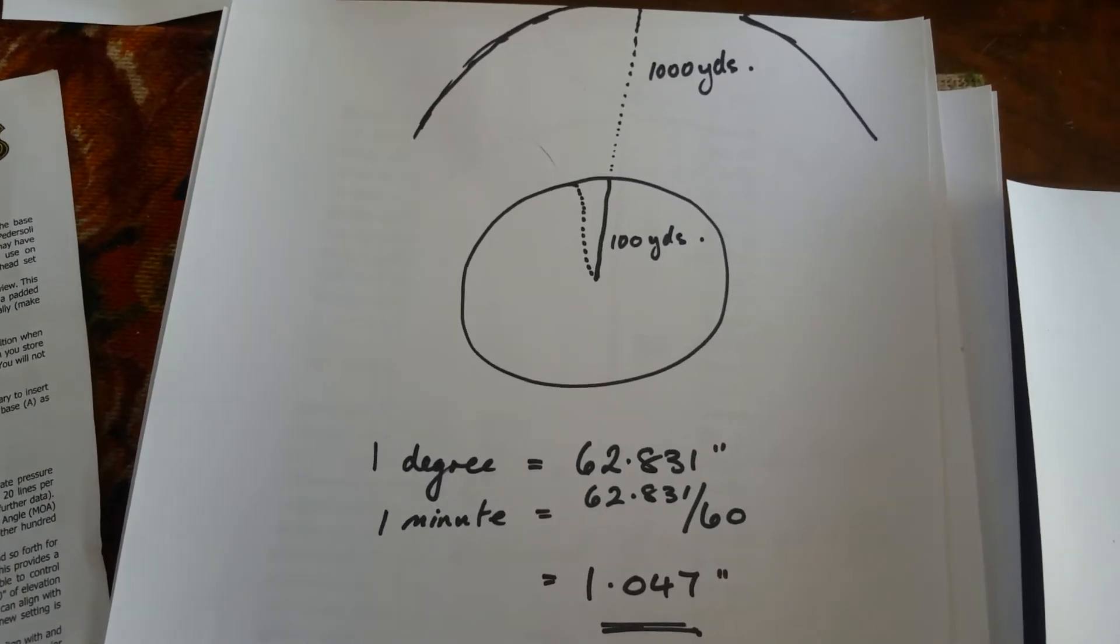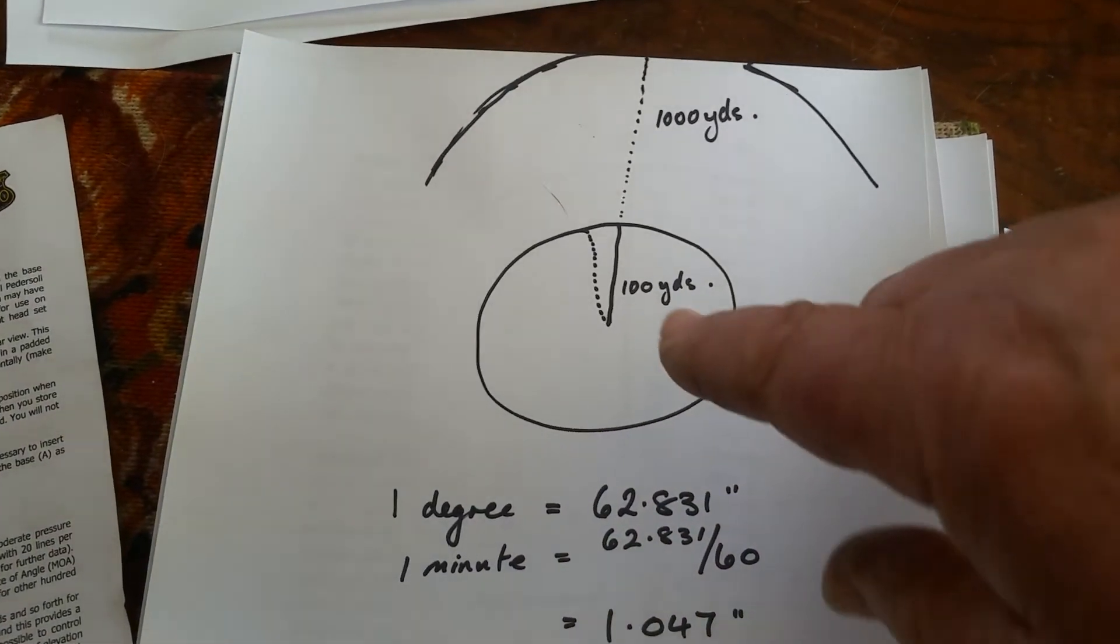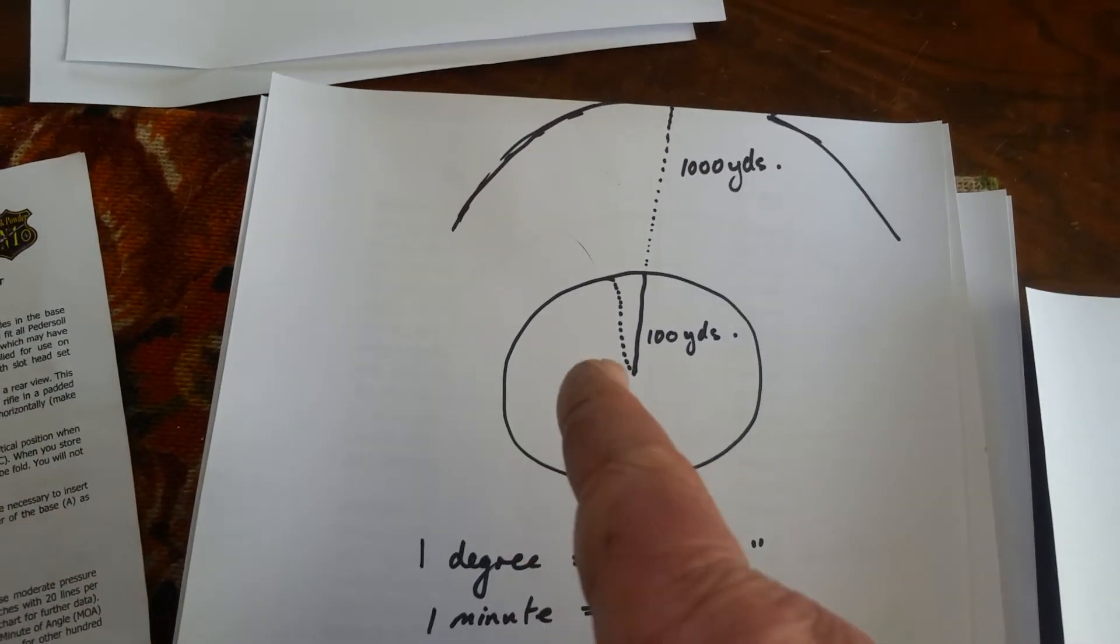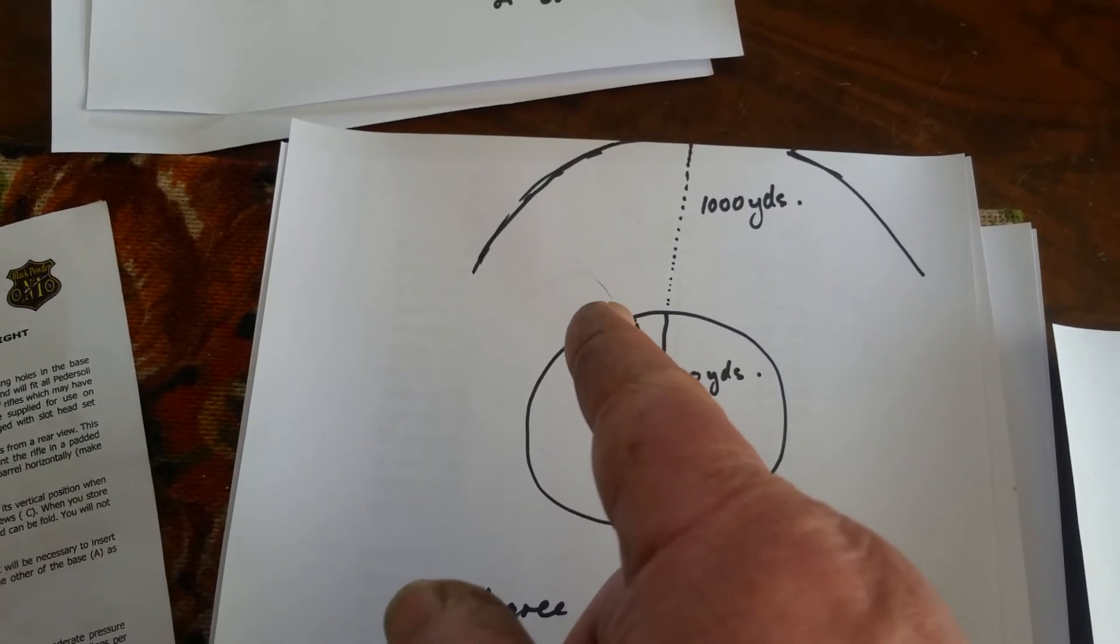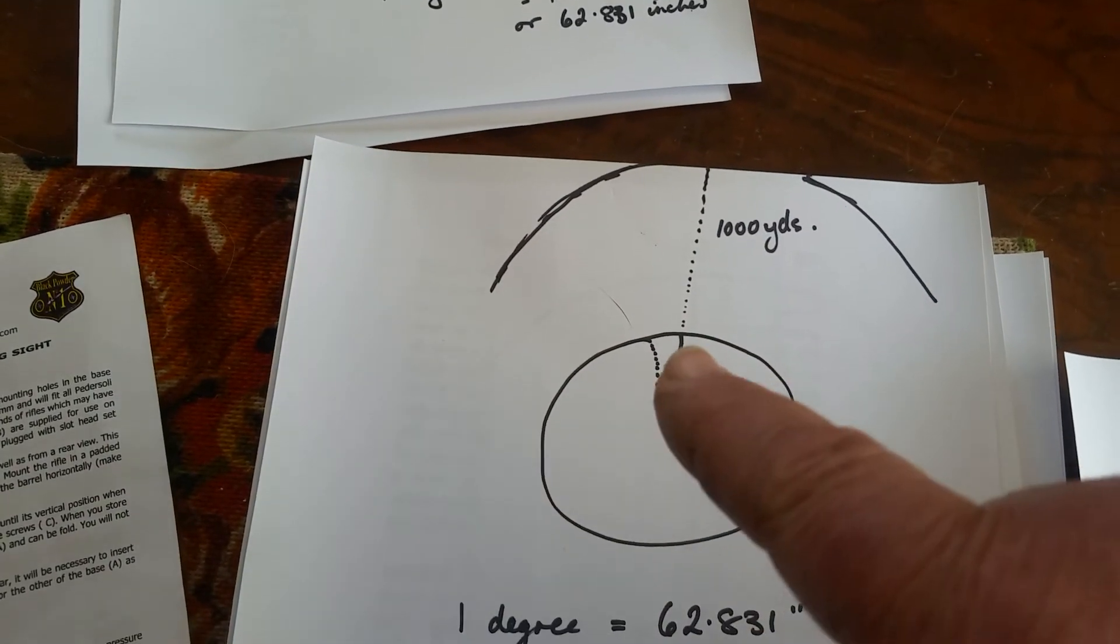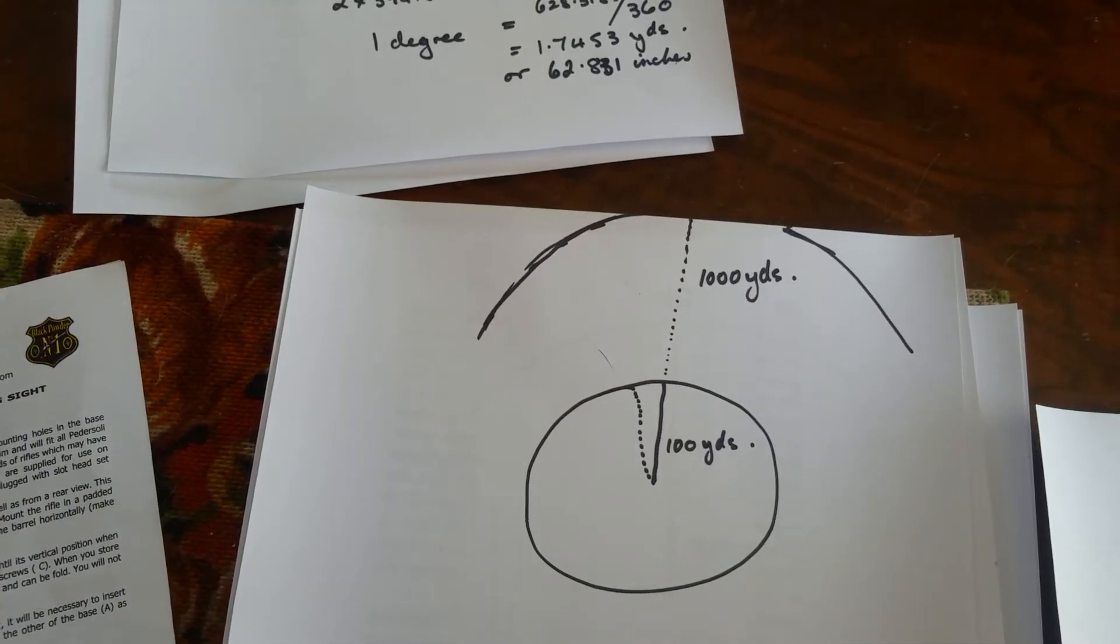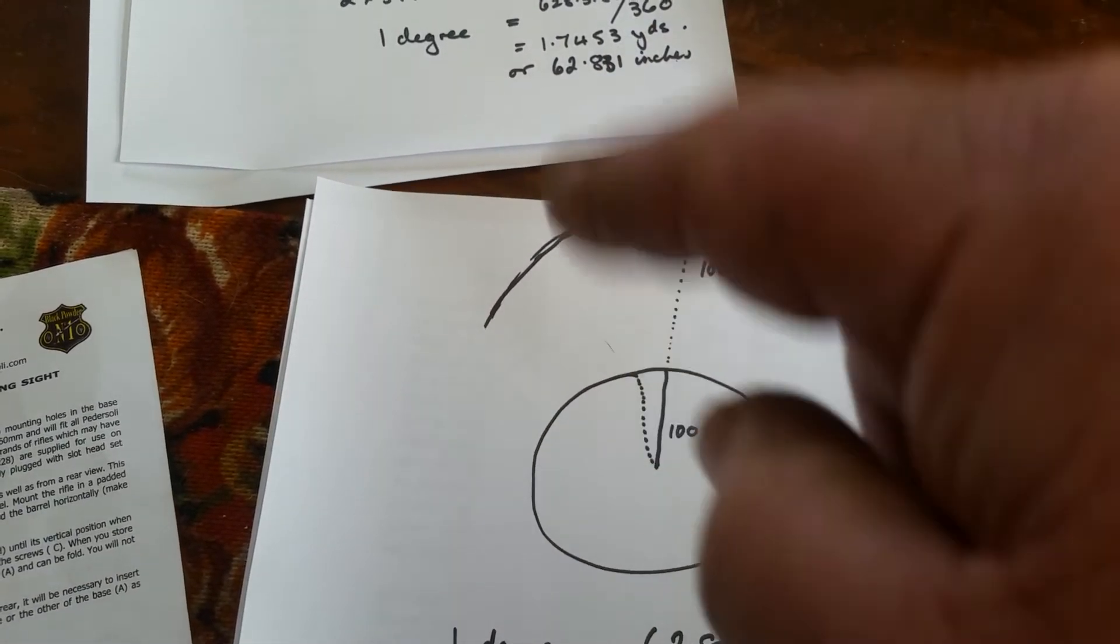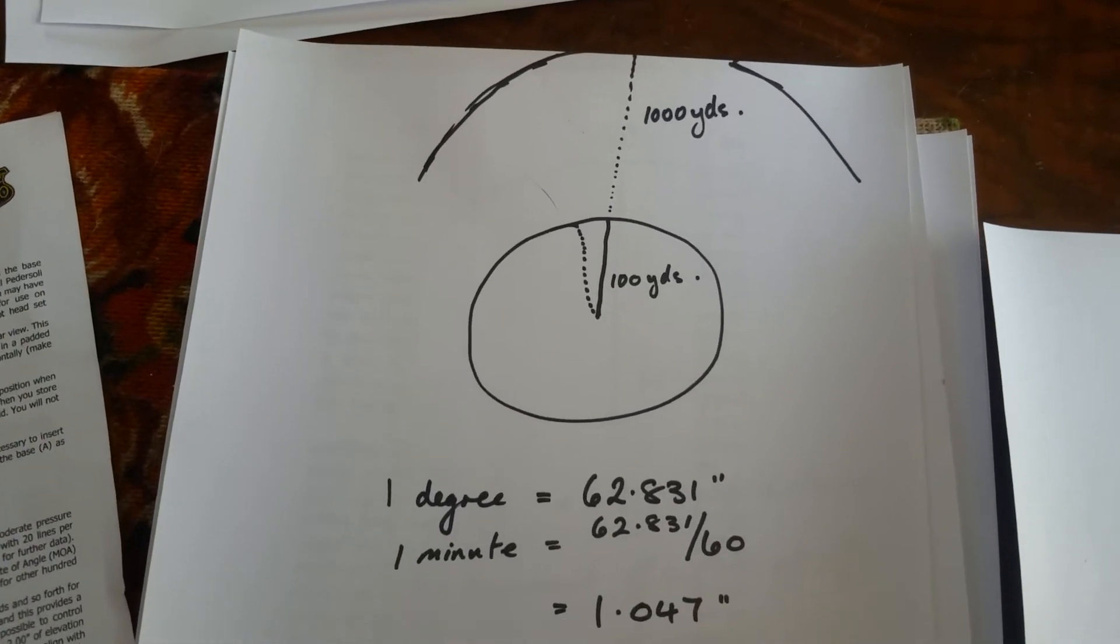We've got a unit that we can use. But not only that, if we increase our circle to a thousand yards - say we're shooting a thousand yards - if we carry on with this line which represents one minute and we carry on to a thousand yards, our one inch here becomes ten inches there because we've gone ten times the distance.